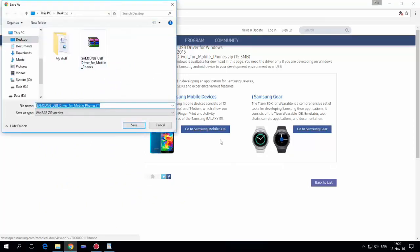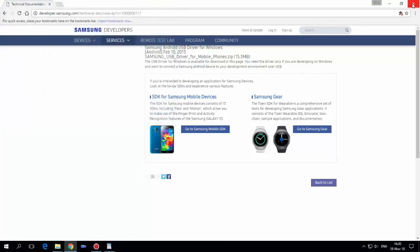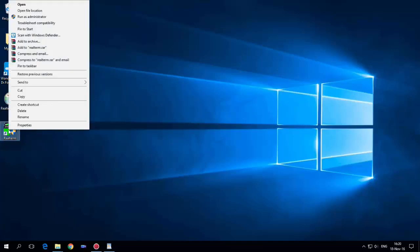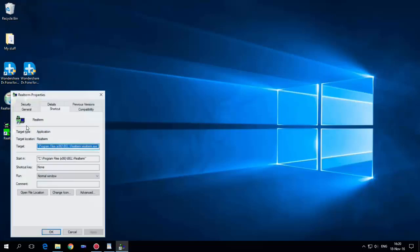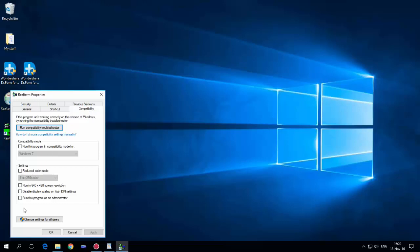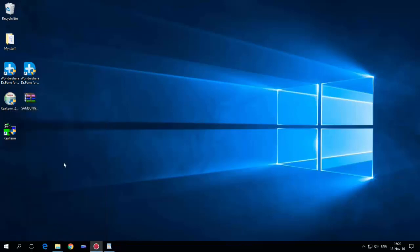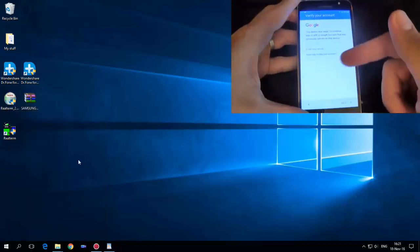I already did that so I'll hit cancel. Then right-click on the RealTerm application, hit Properties, go to Compatibility, and hit 'Run this program as an administrator'. Hit Apply and OK.